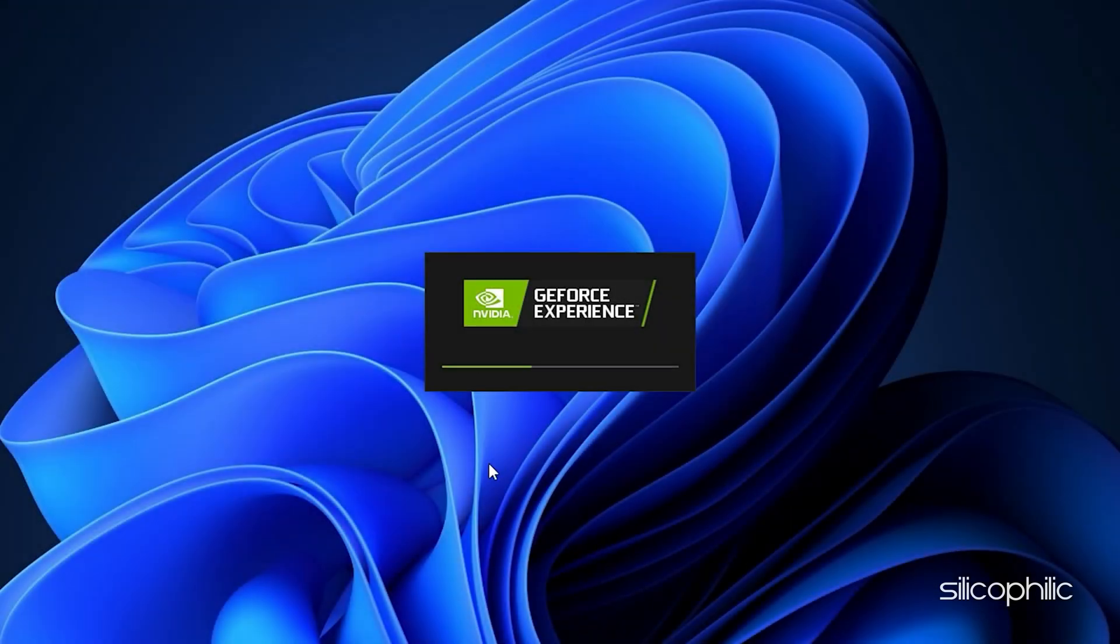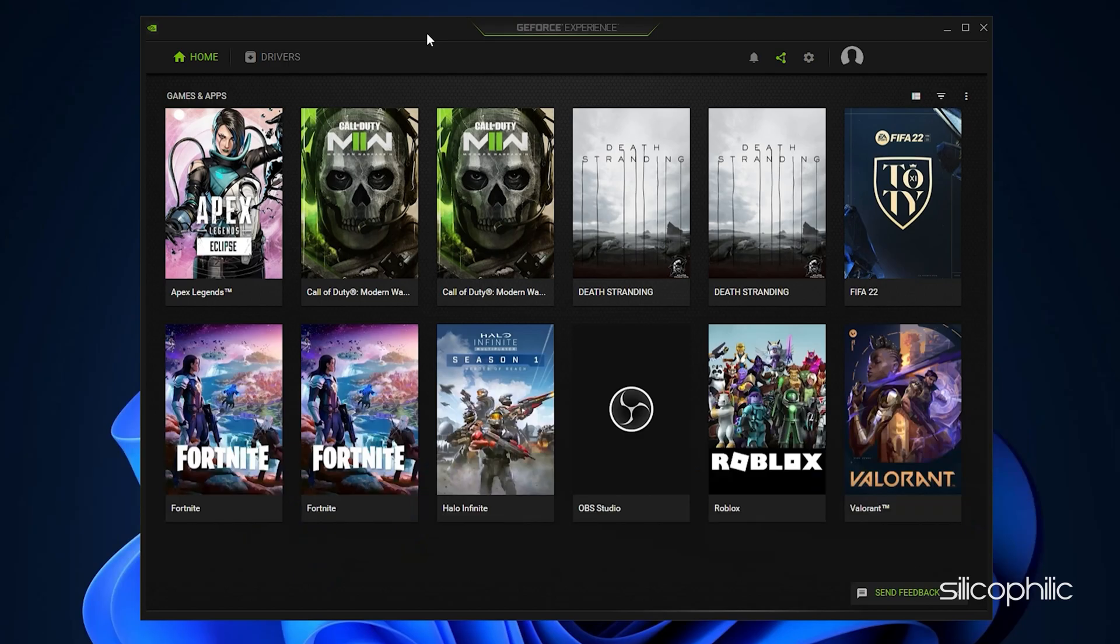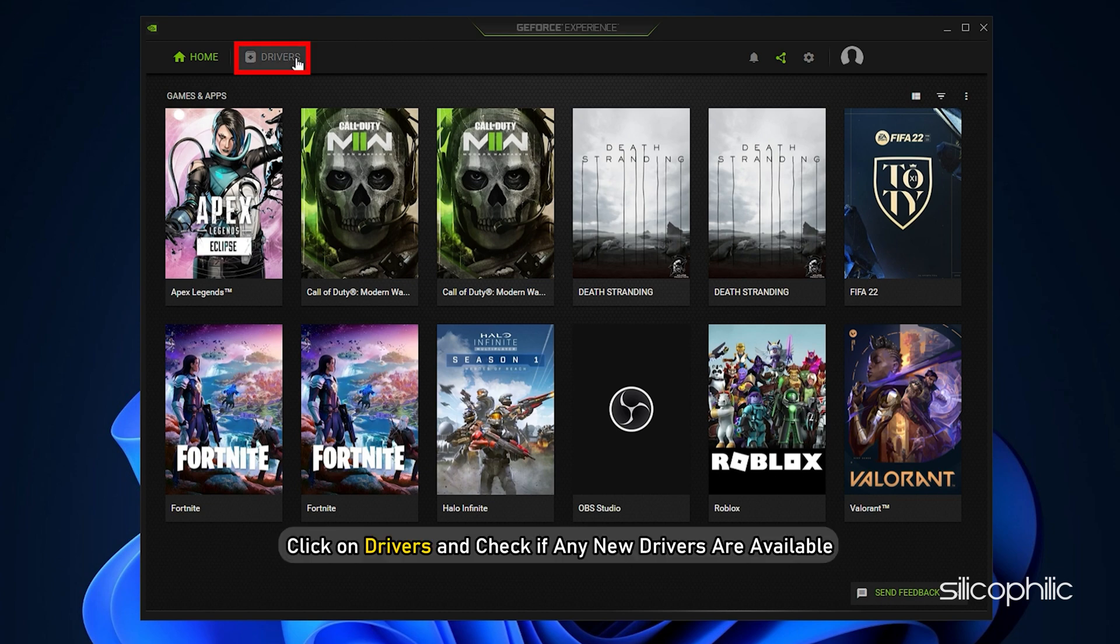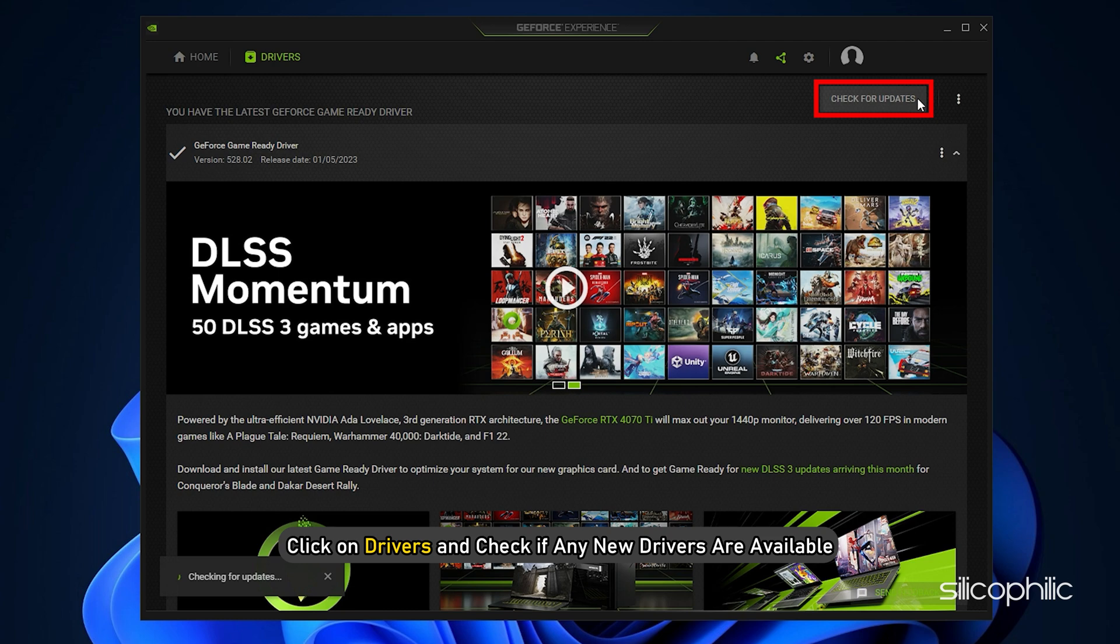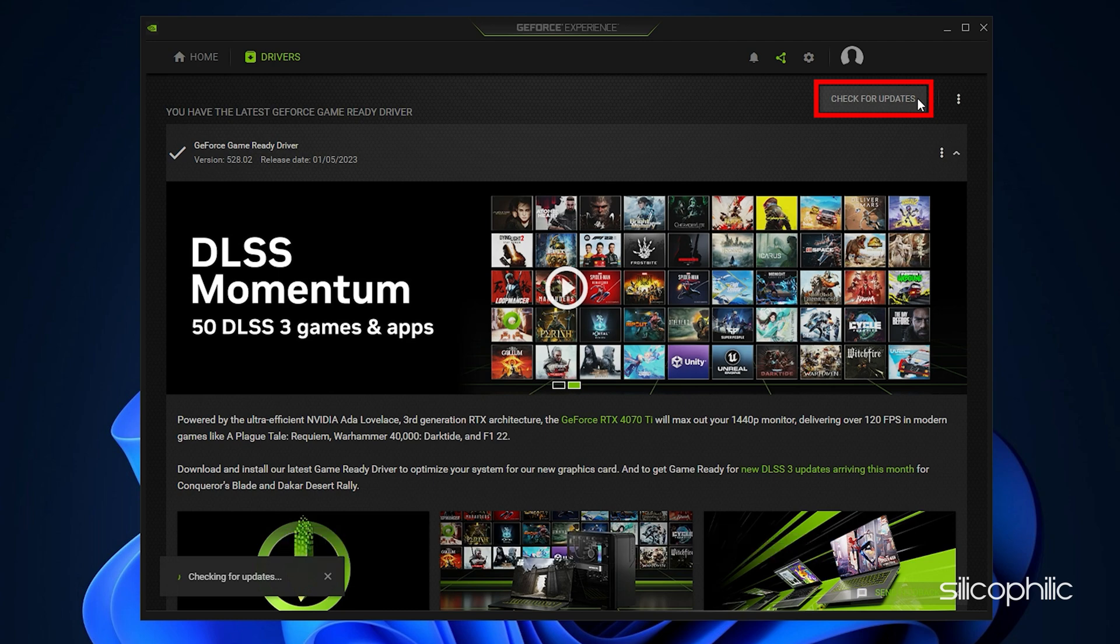Run GeForce Experience. After you open the app, click on Drivers and check if any new drivers are available. Download and install it.